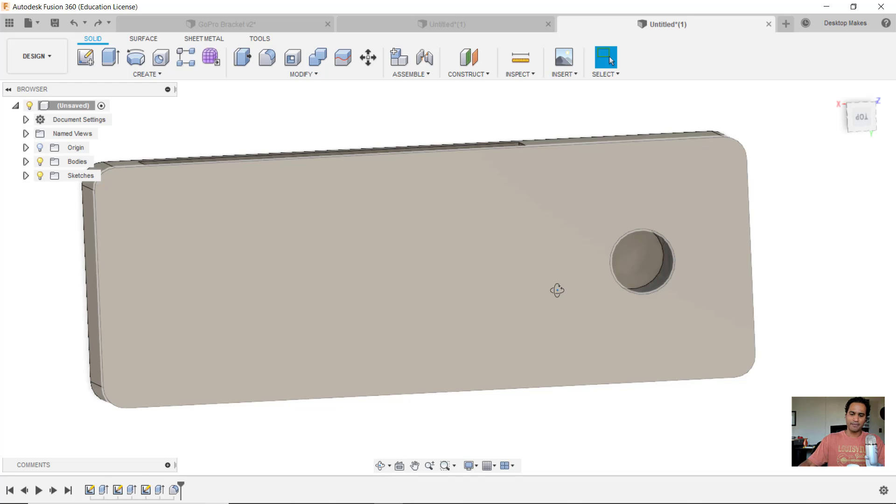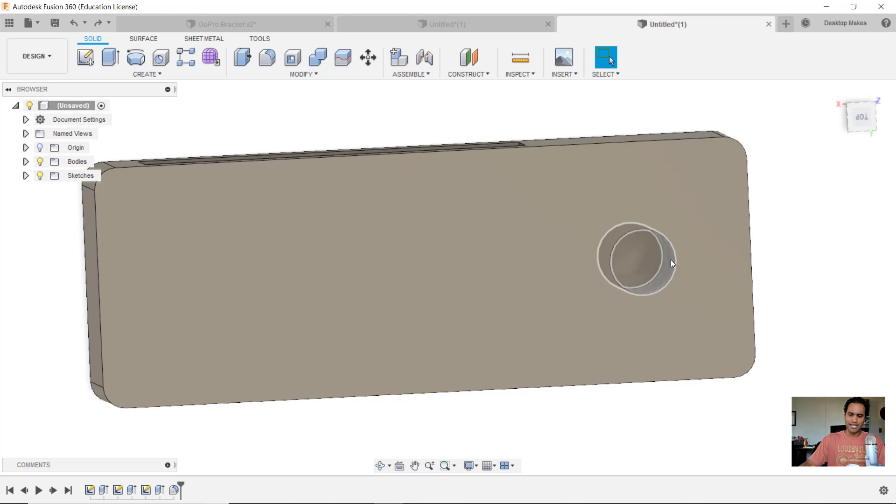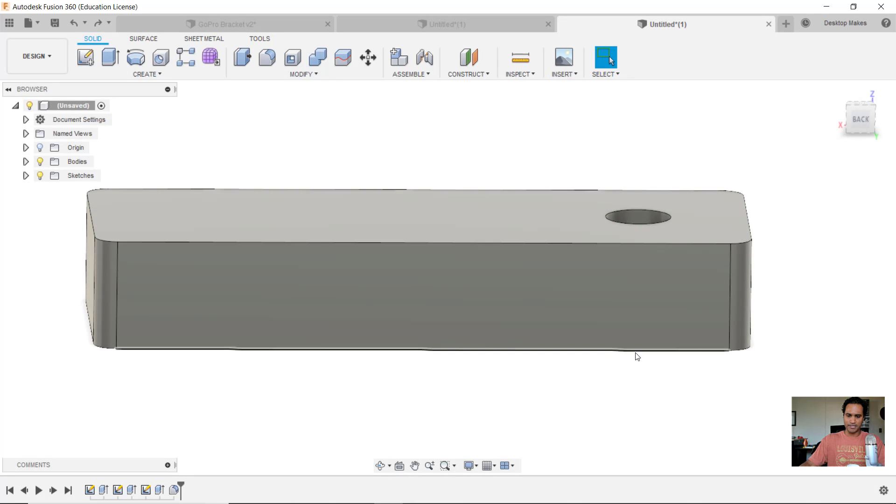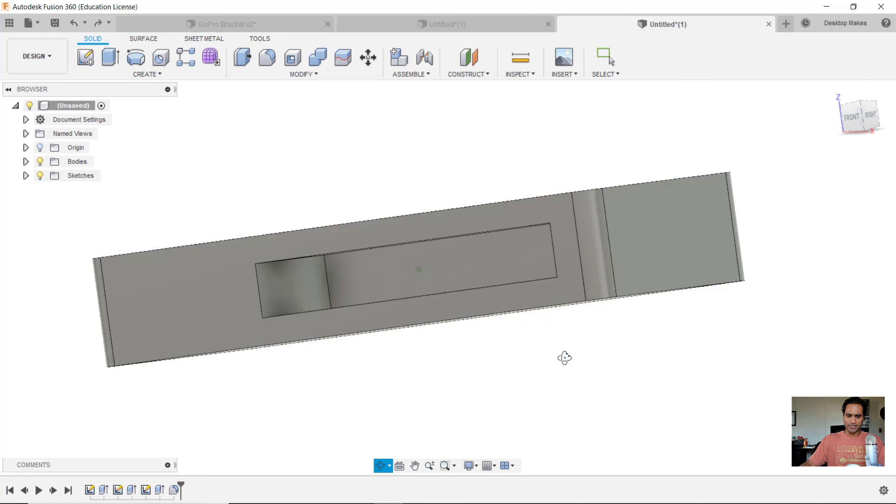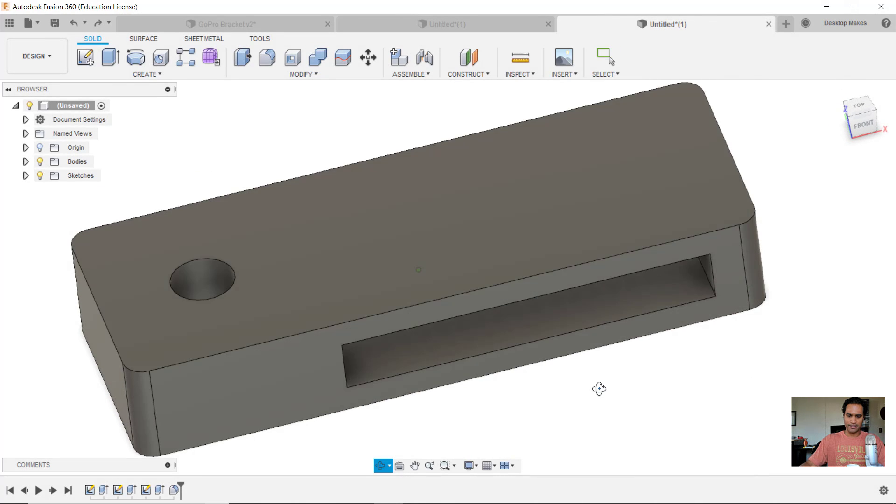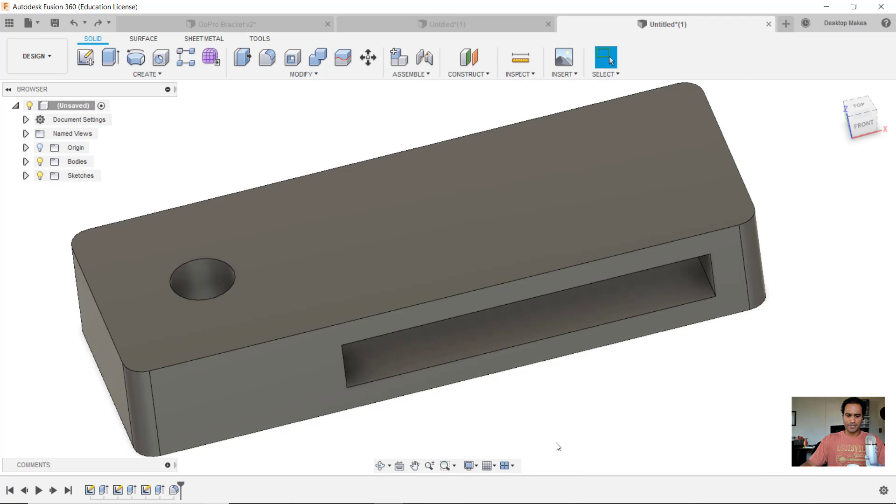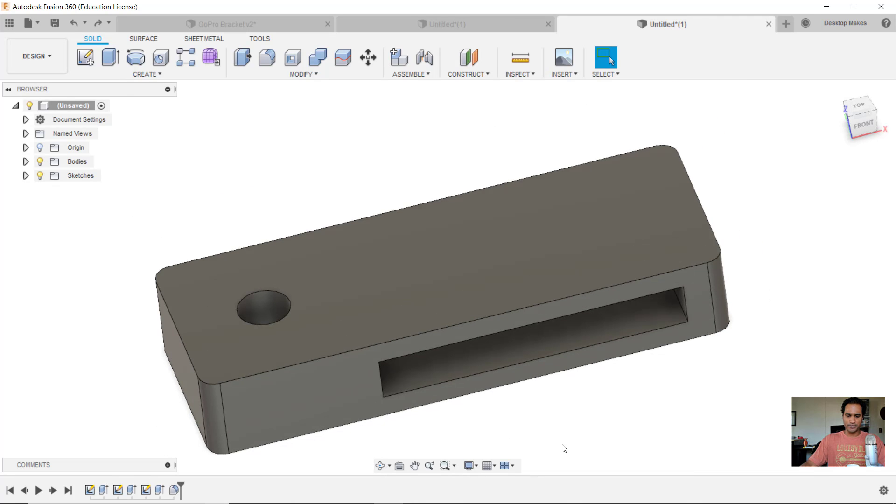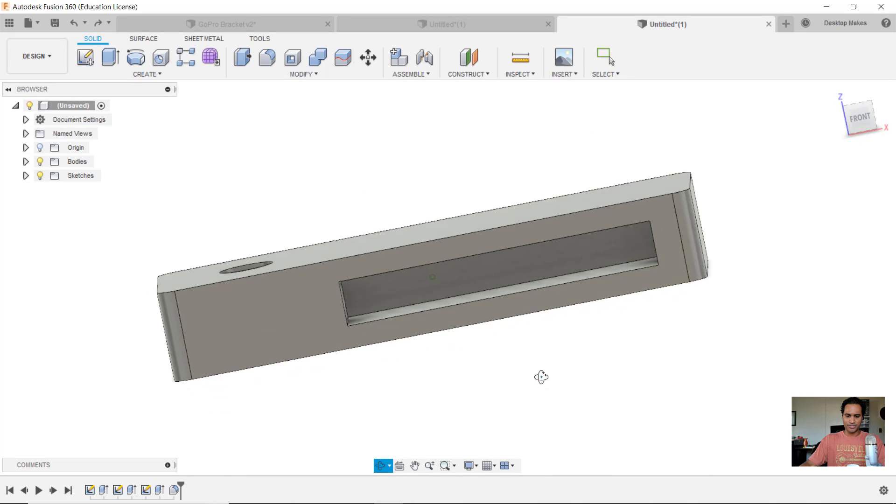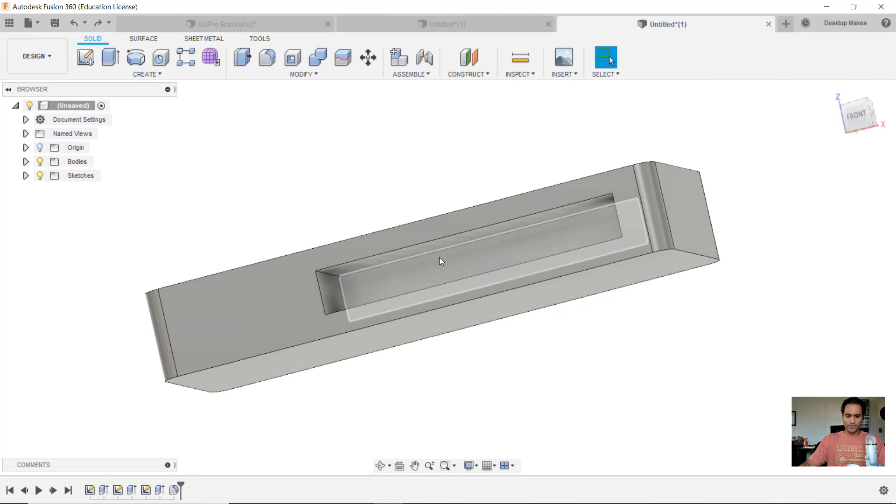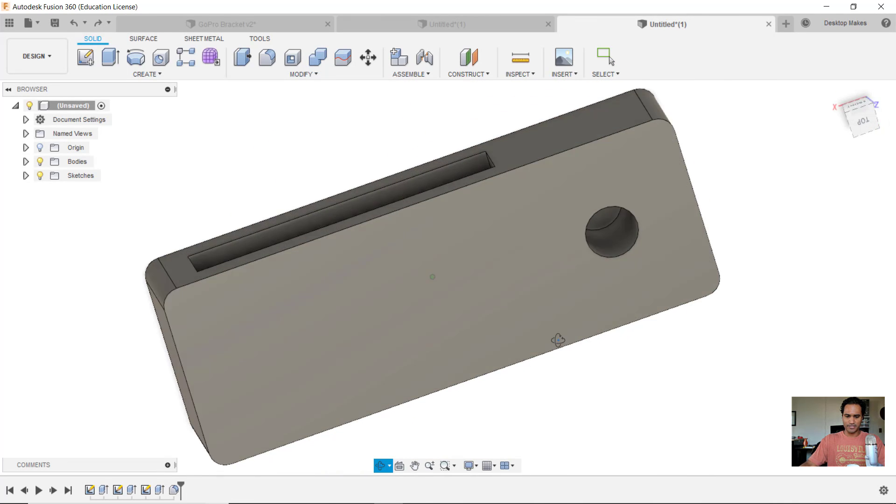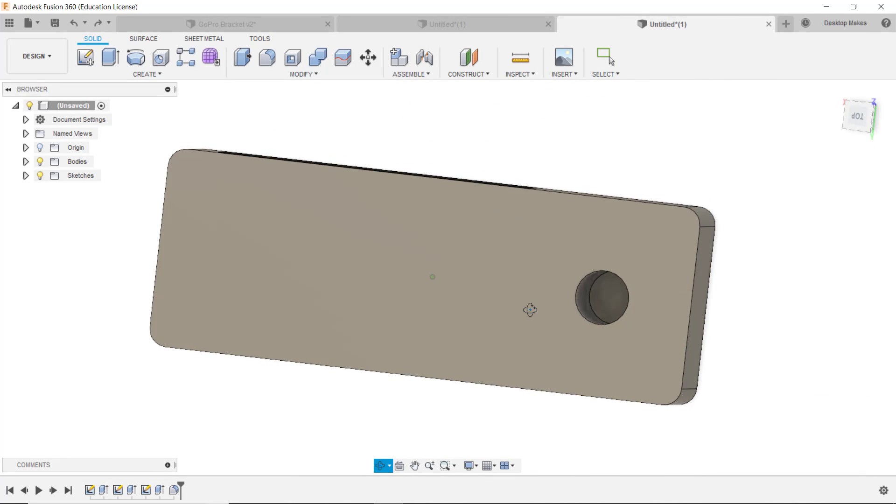So I may want to actually flip this so that it prints in this orientation. But a problem that poses is the hole here. Holes do a lot better when you print them in the XY direction like this—I'll get a lot better resolution on that hole.